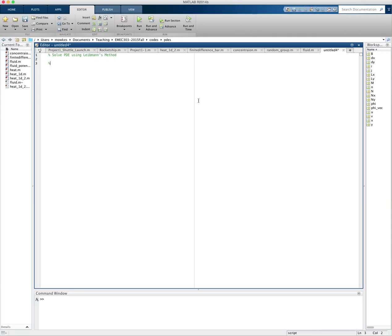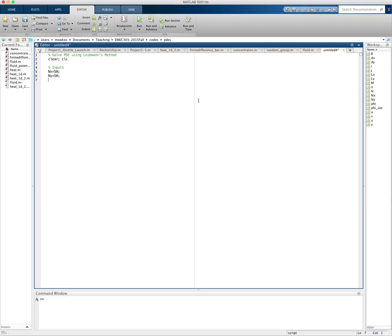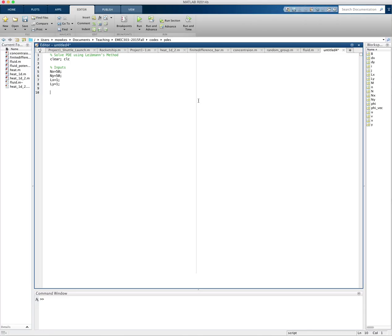I'm going to start by clearing the workspace and clearing the command window. Then I'm going to have some inputs. So I'm going to have nx, let's say 50 points, and ny is equal to 50, lx for this problem is 1, ly is equal to 1. And do I need anything else? I don't think so.